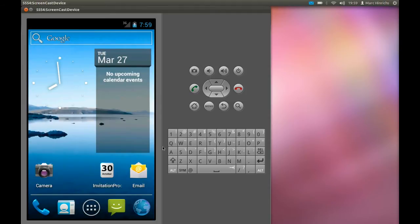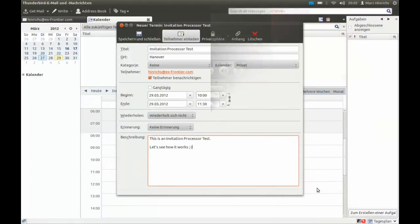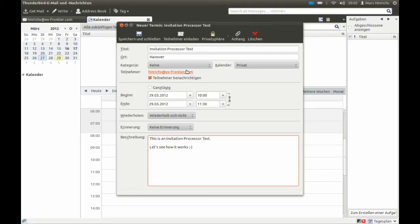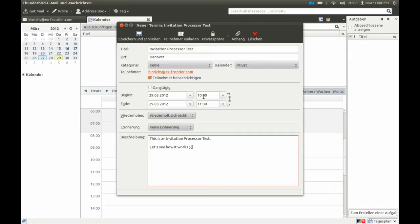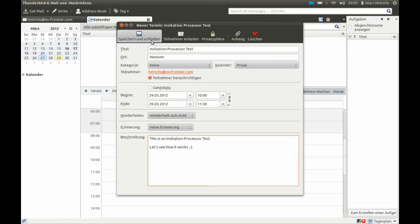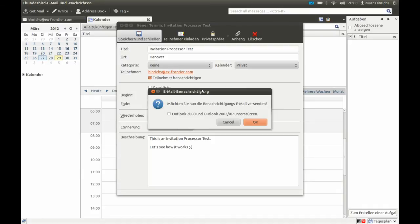For doing that we switch to Mozilla Thunderbird with Lightning plug-in. We have an event prepared with ourselves as attendee. It starts on March the 29th at 10 a.m. until 11:30. So we save that event and check that the attendee gets notified.